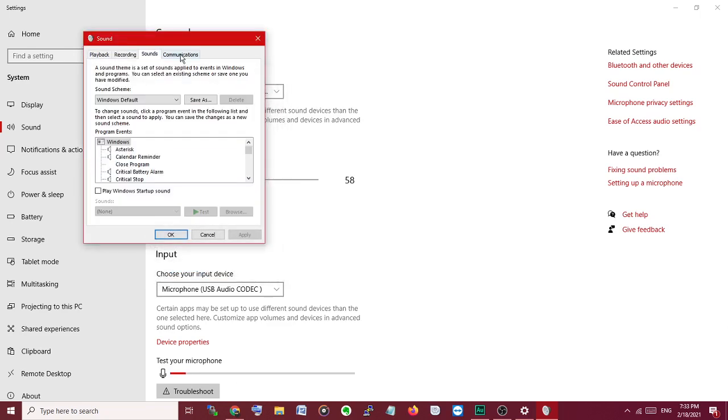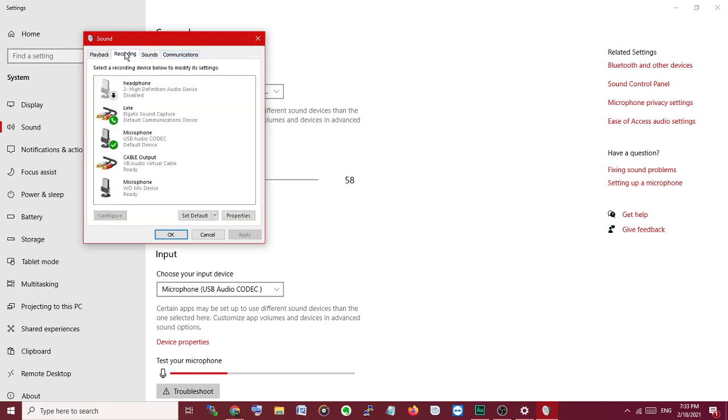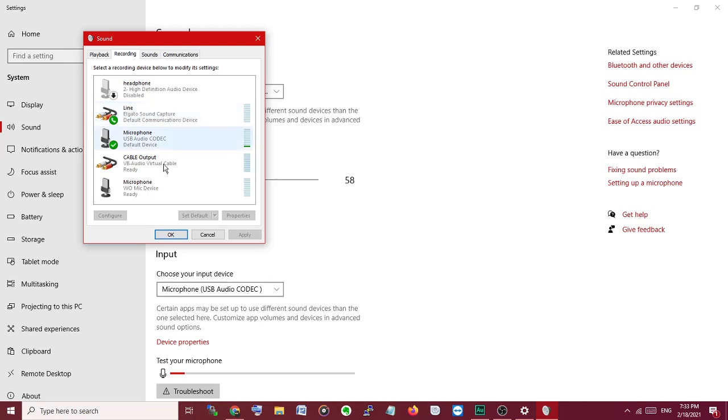Done for this part. So the Cable Output is this one from Adobe Audition.